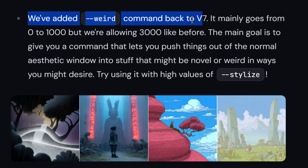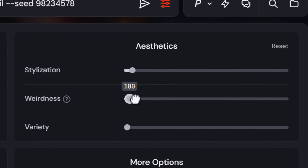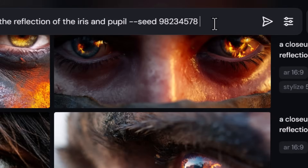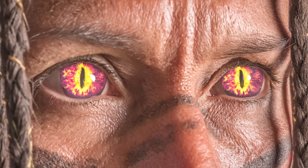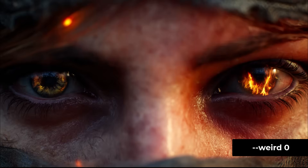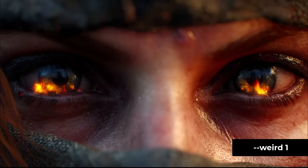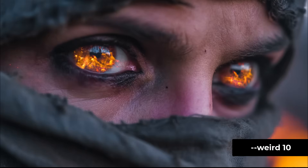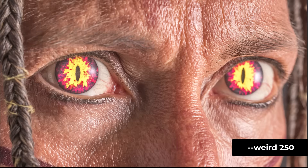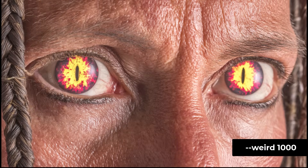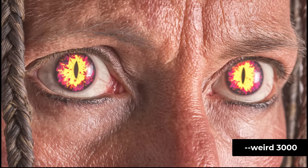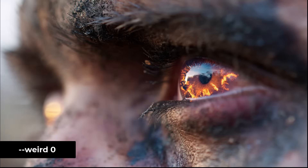The weird parameter has also been added to v7. You can adjust the weirdness slider or type --w followed by a number from 0 to 3000. Adding a value of 100 gives a slightly morphed result, and going from 1 to 10 to 100 shows increasing change — though beyond a certain point it stops changing much and keeps a consistent style.